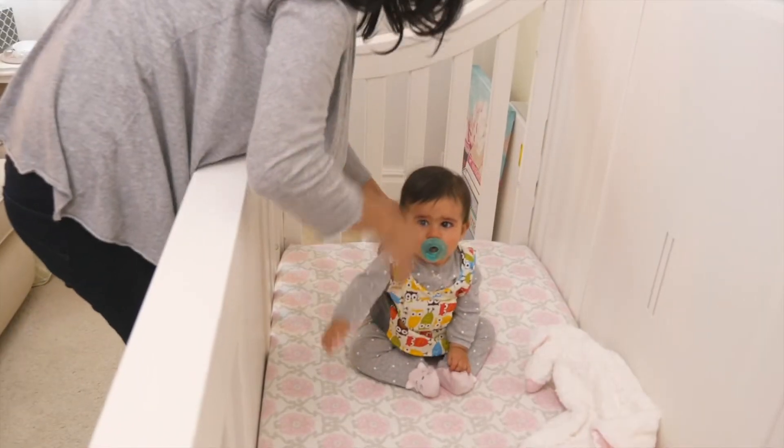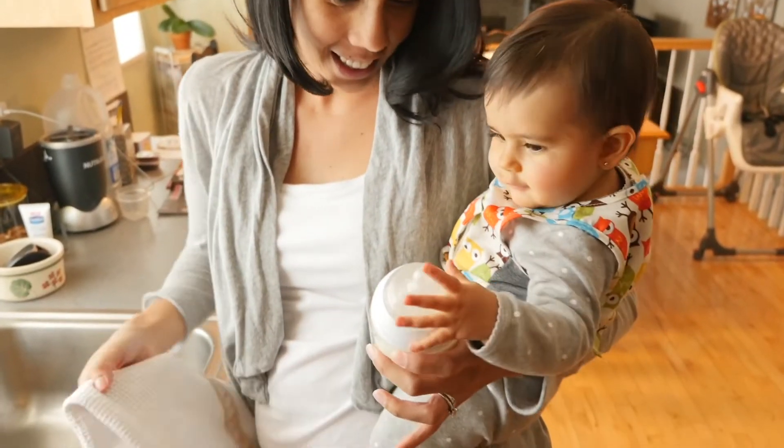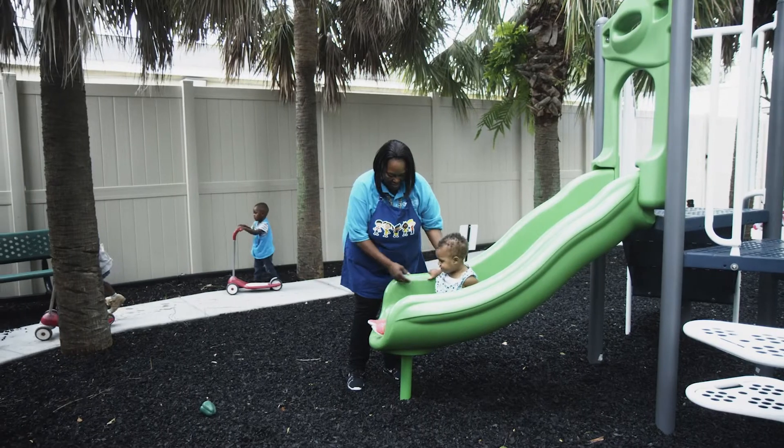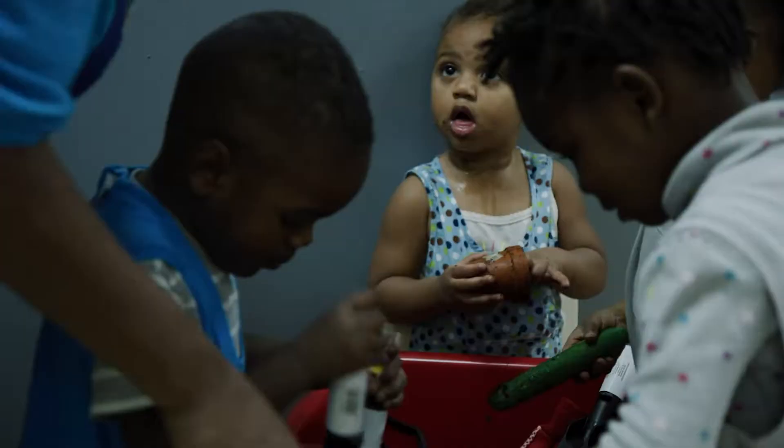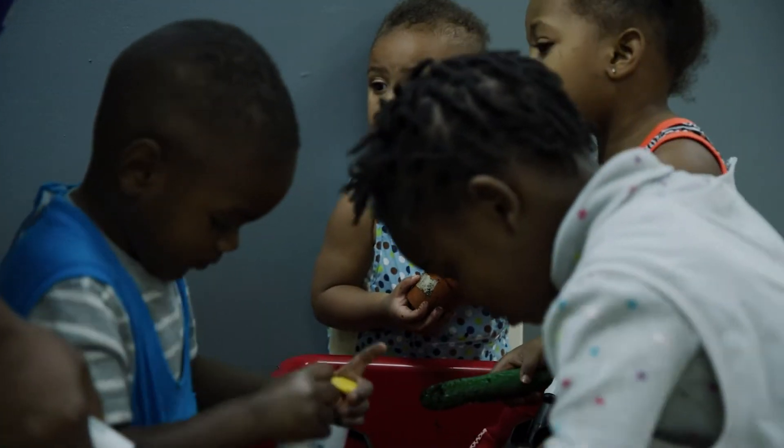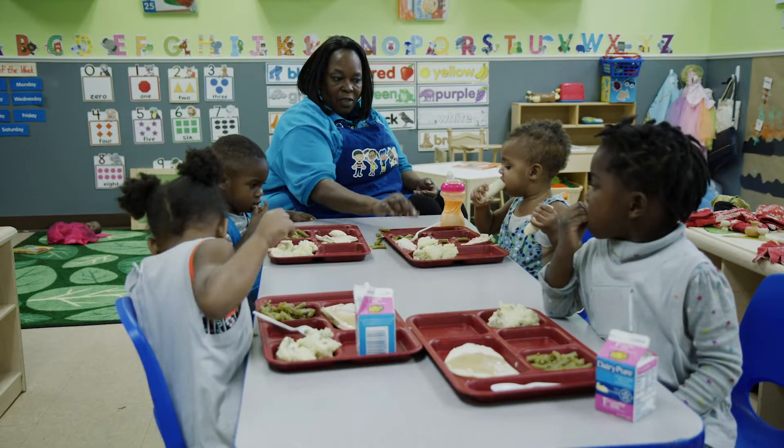First, the device captures a full day of the child's language environment. The child wears the device in clothing with a special pocket that helps LENA hear and measure accurately.